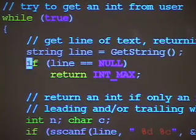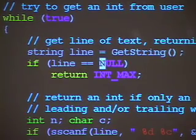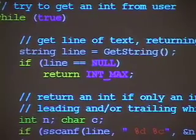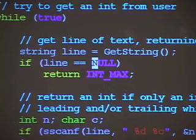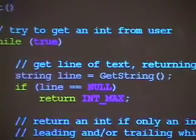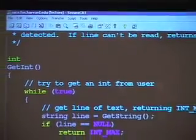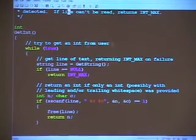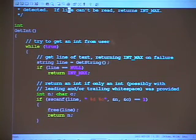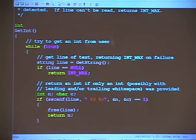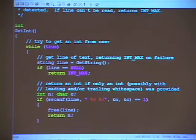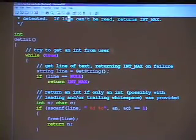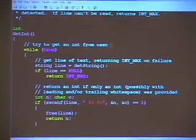What does sscanf return if the user types 'foo foo'? It returns 0, because it fails to match the first format specifier (%d) and short-circuits. The whitespace in the format string can match one or more spaces, which is a useful trick. getChar, getDouble, getFloat, and getLongLong follow the same pattern — just different format specifiers: %c%c for char, %lf for double, %f for float, and %lld for long long.